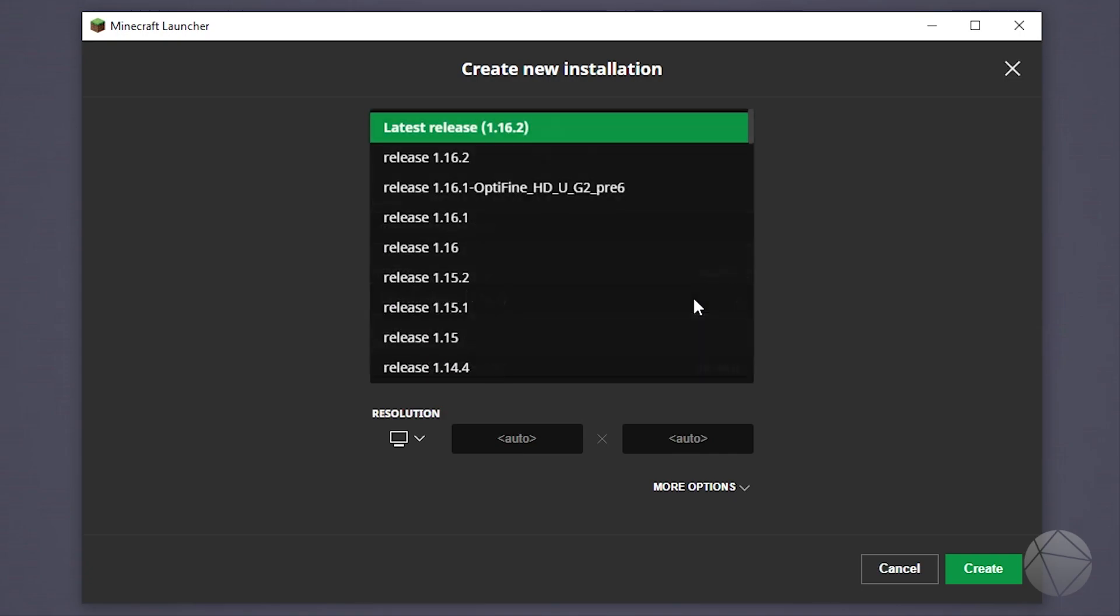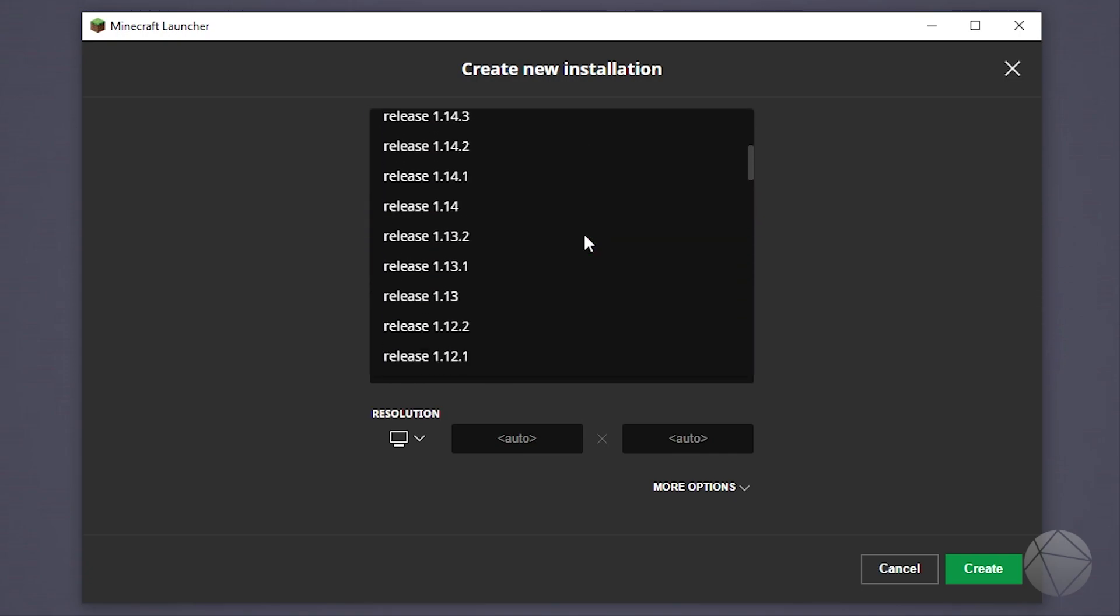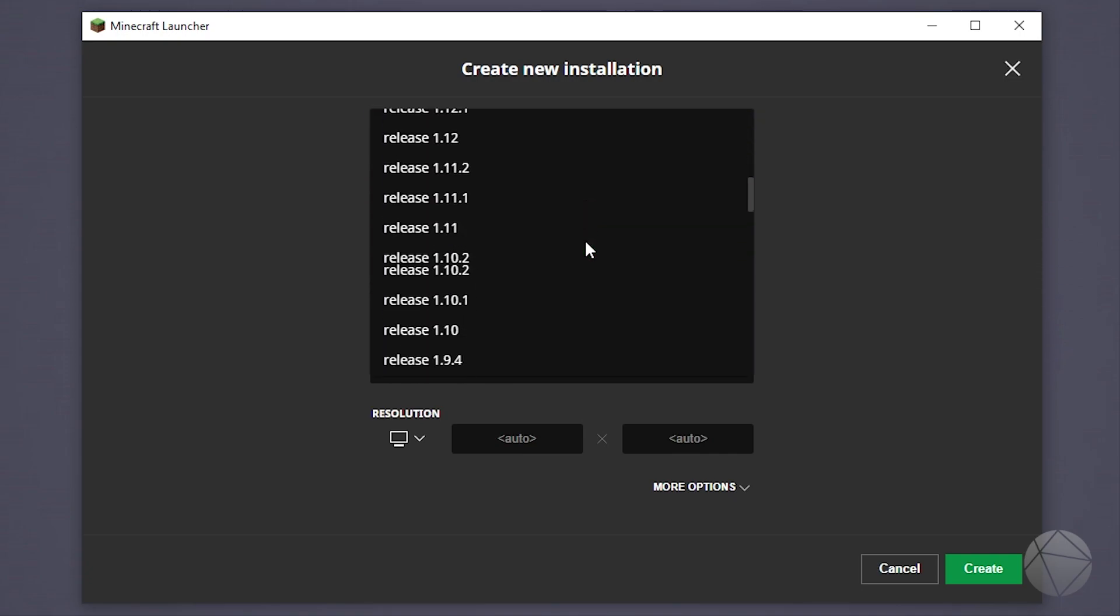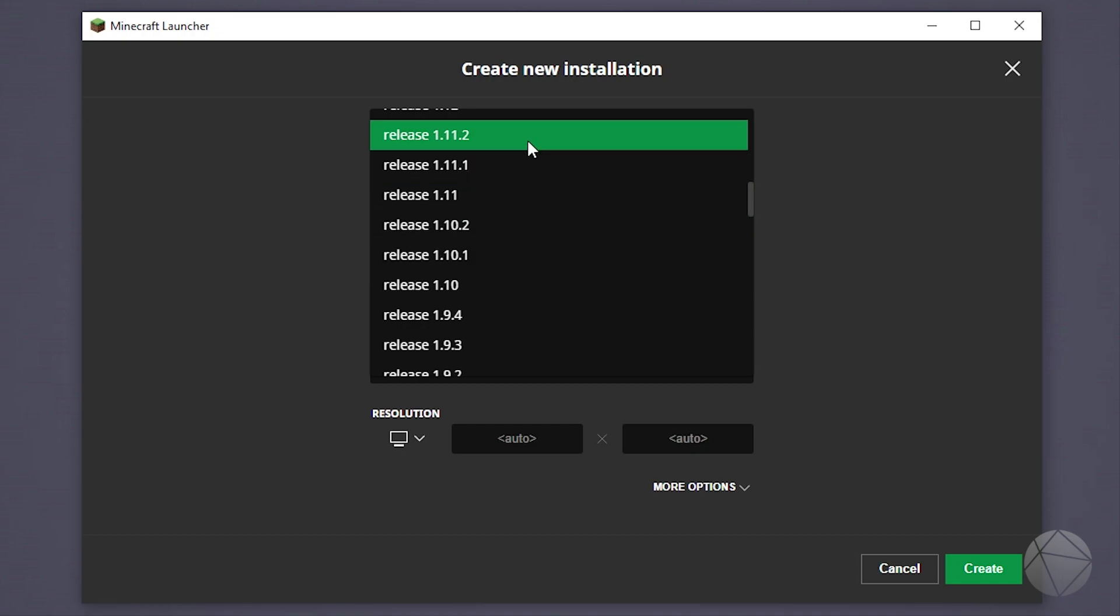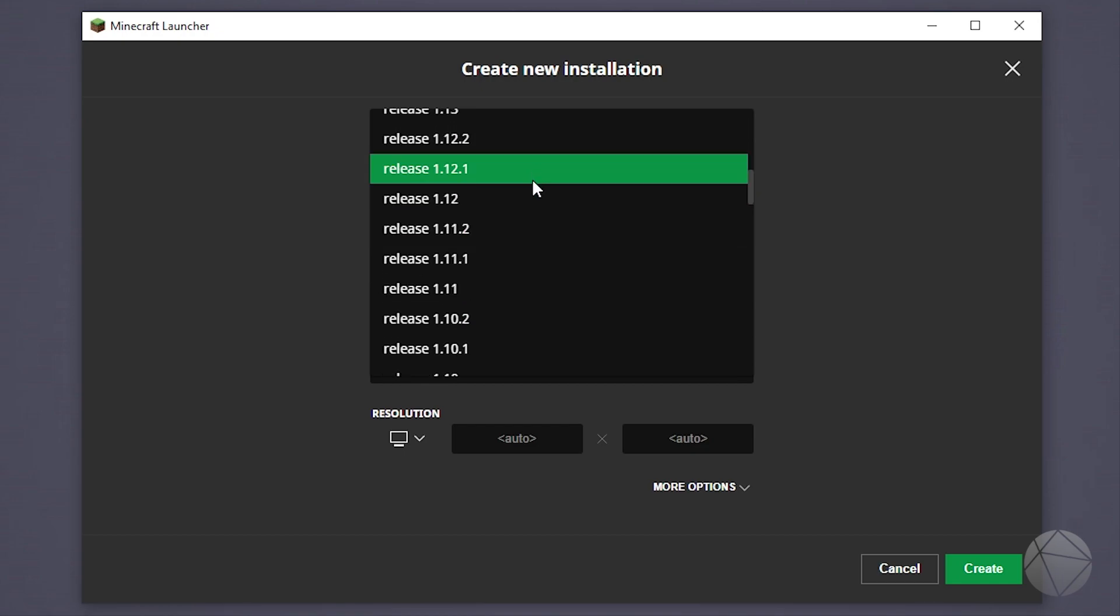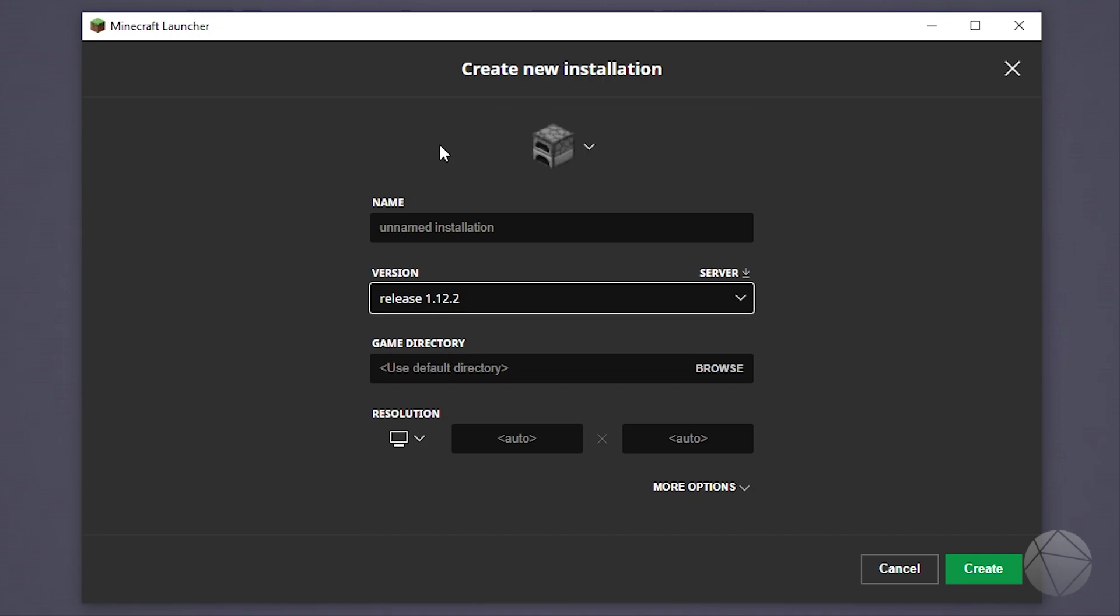Here's our list of different versions we can go through. So let's say we wanted to set up a 1.12.2 server. We're going to click on release 1.12.2. Now that we've actually picked our release 1.12.2, we want to look for this little server download button.